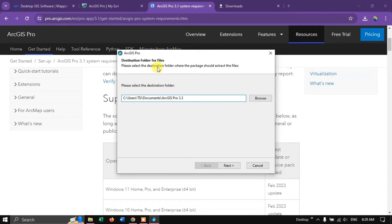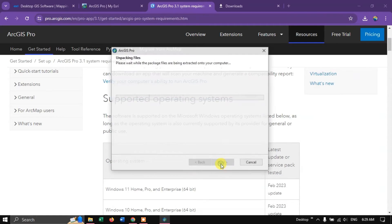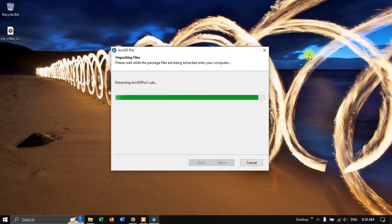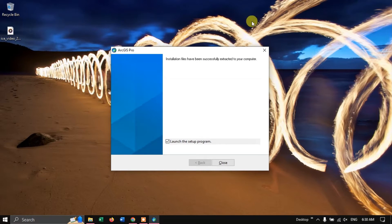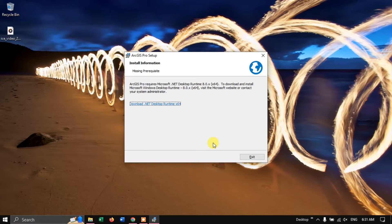So now you can see the installer here. Click the option Next. The file extraction will start. ArcGIS Pro requires Microsoft .NET Desktop Runtime 8.0, so let us download that.